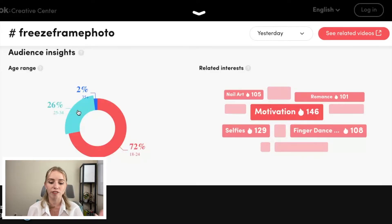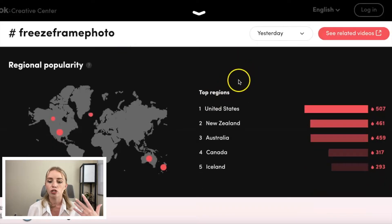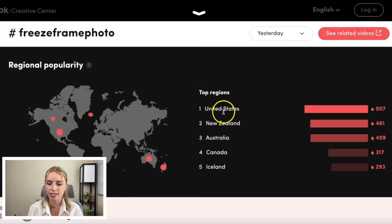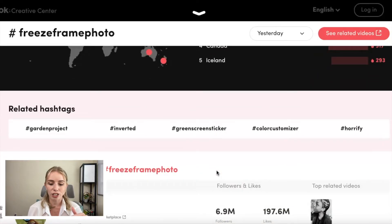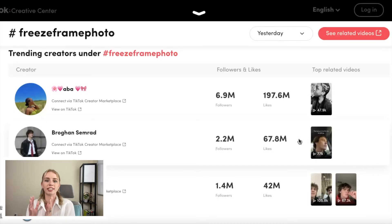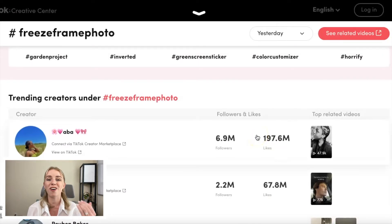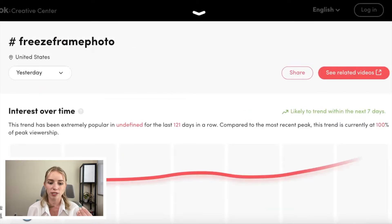That is really helpful information. If we keep scrolling down, you have regional popularity. The top region for this hashtag right now is the United States, followed by New Zealand, Australia, Canada, and Iceland. You also have related hashtags to this one, and you can see trending creators under hashtag freeze frame photos. So if you search this hashtag on TikTok, these creators would come up — a lot of really useful information.